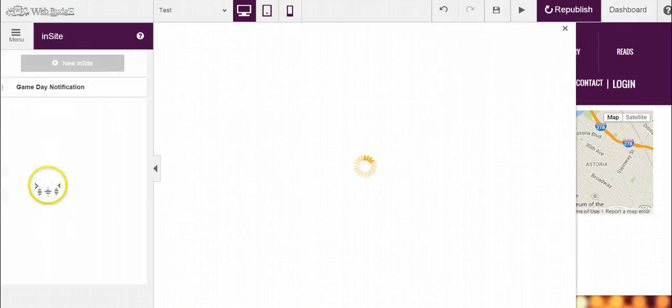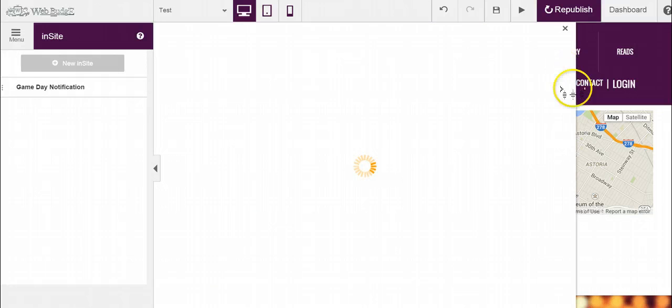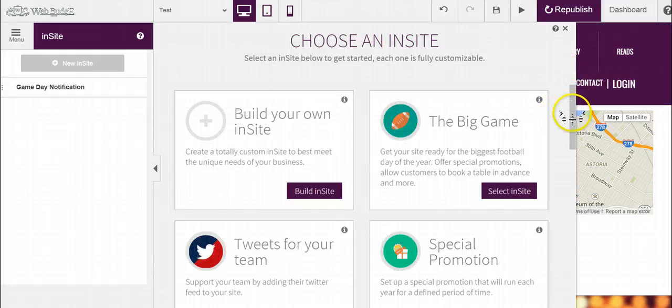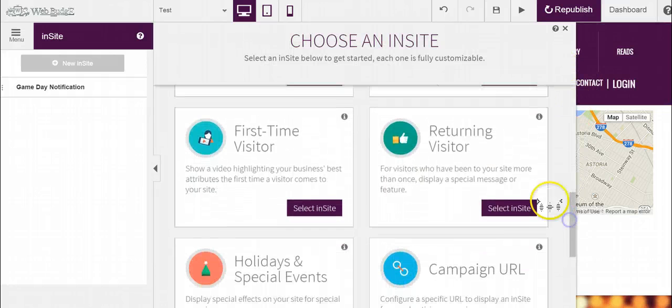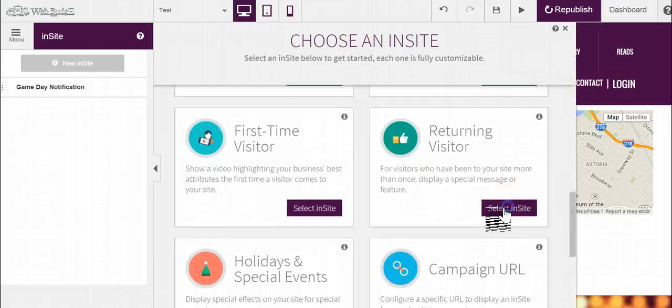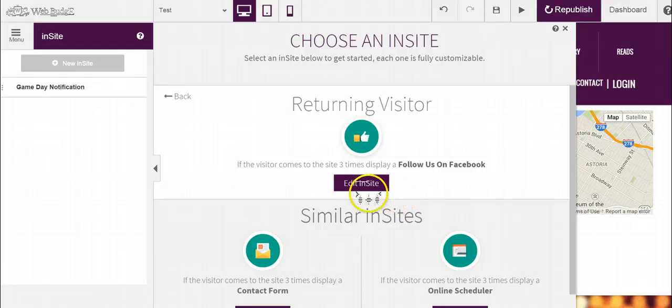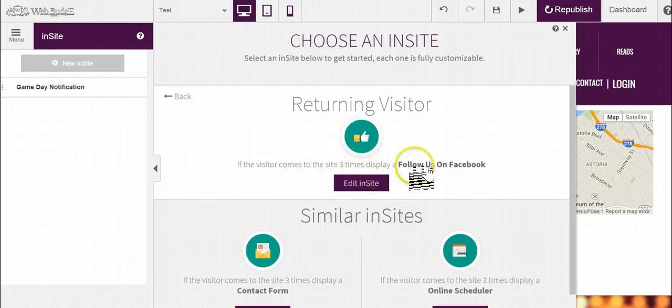please go to Insight, go down to where it says Returning Customer or Returning Visitor, select that Insight, and here you'll be able to display it.